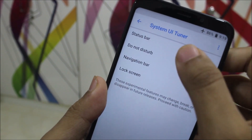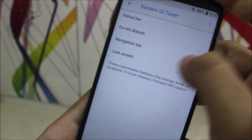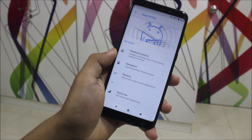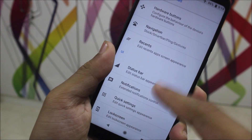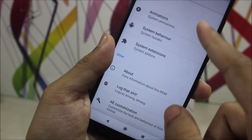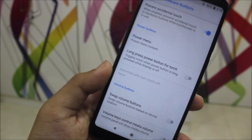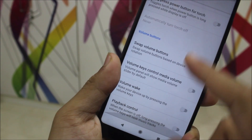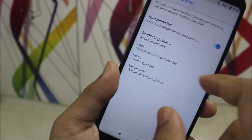We also get the System UI Tuner with status bar options, do not disturb, navigation bar, and lock screen settings. Since this is AICP, we have AICP Extras loaded — you can customize hardware button stuff, navigation, recents, status bar, notifications, and all of this stuff.